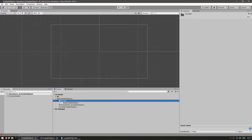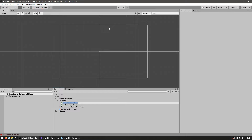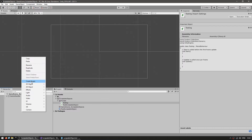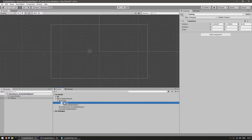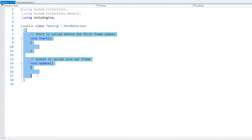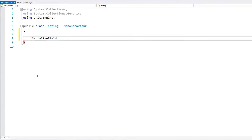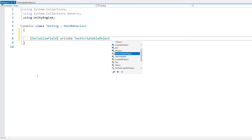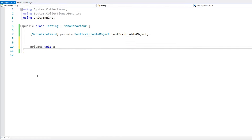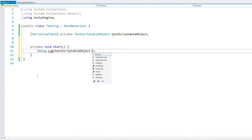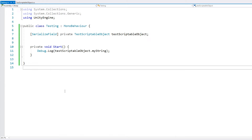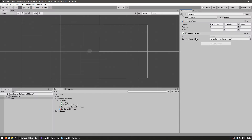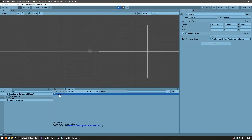Now let's see how we can use this. Let's create a new C-Sharp script, call it Testing, create an object to run it, and drag the script. Now let's add a field for our scriptable object type — a serialized field so we can set it in the editor, private of type TestScriptableObject. Then in private void Start, let's do a Debug.Log on the testScriptableObject and access myString. Back in the editor, we have a field of type TestScriptableObject. We drag our specific scriptable object in, run it, and we can see our message. We accessed the scriptable object and grabbed the data from it.